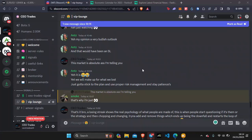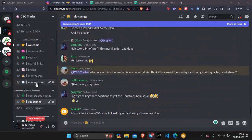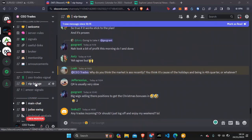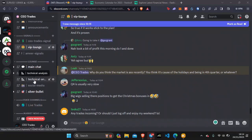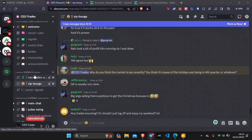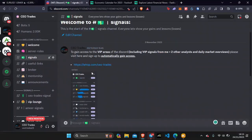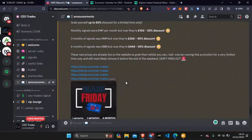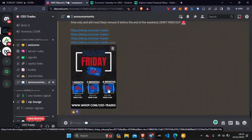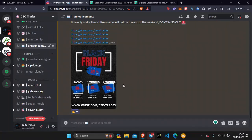If you guys aren't already in the Discord, feel free to go into the description below, hit the link and join us — come and say hello, talk about the Forex markets, share your strategies and backtesting. We are currently having a massive Black Friday sale and you can get up to 50% off for six months, which is a crazy offer that will not be run ever again. Feel free to jump into the Discord and come say hi.